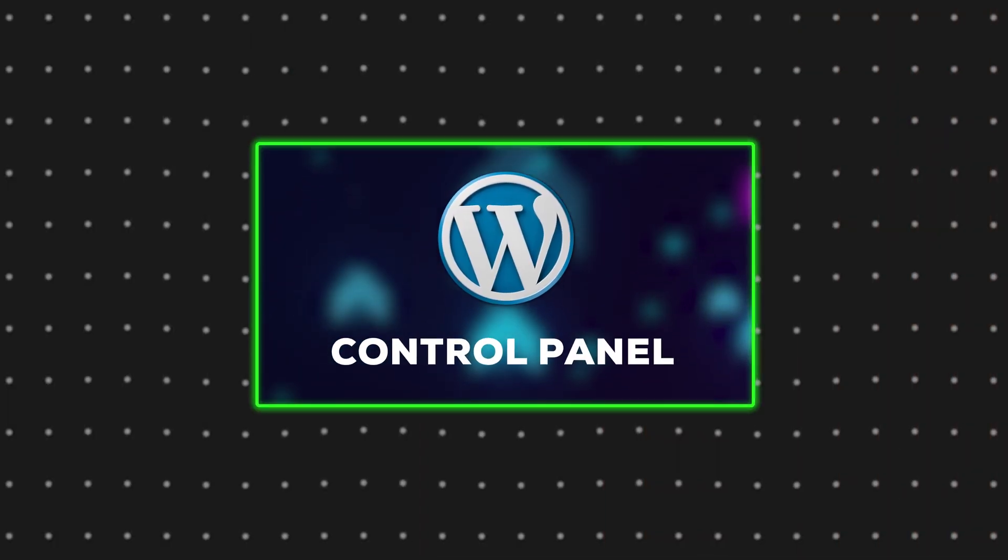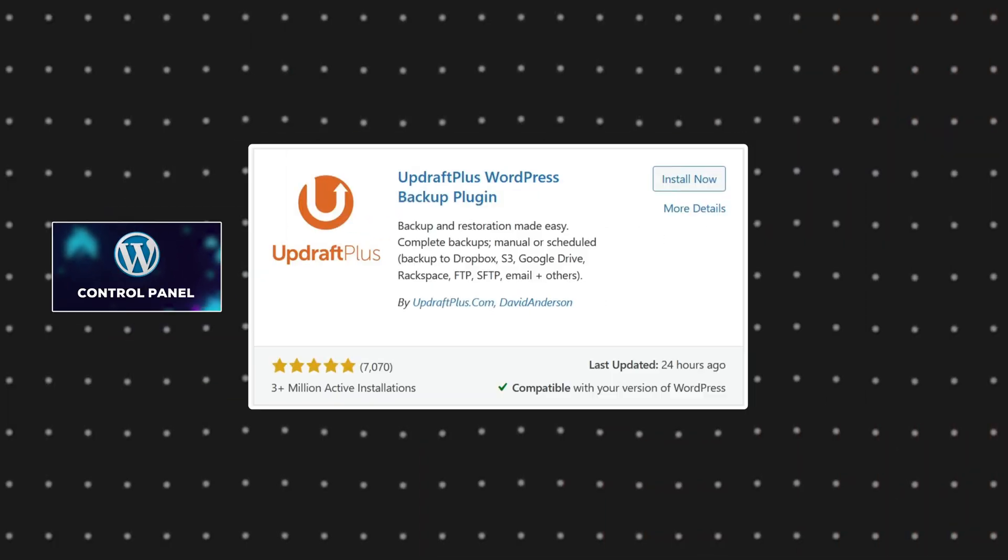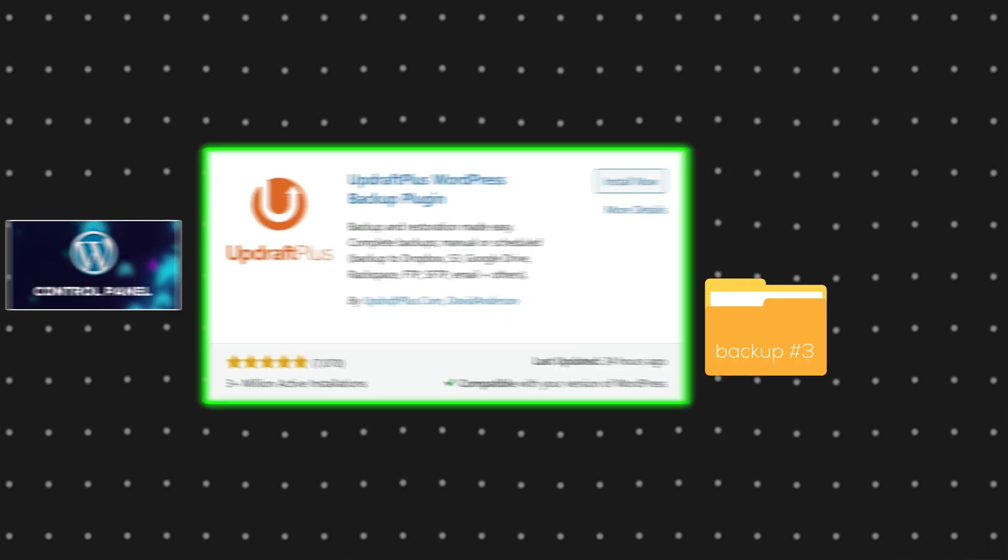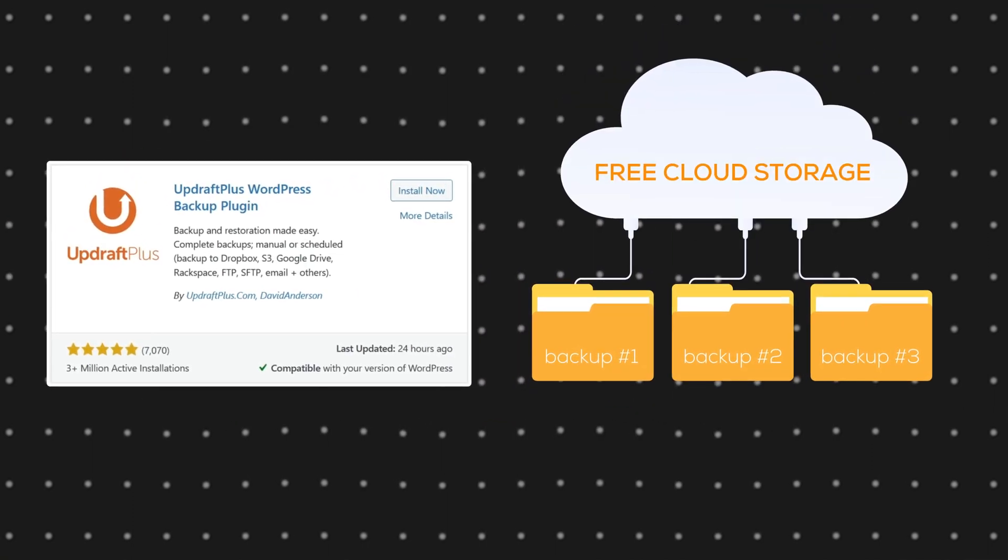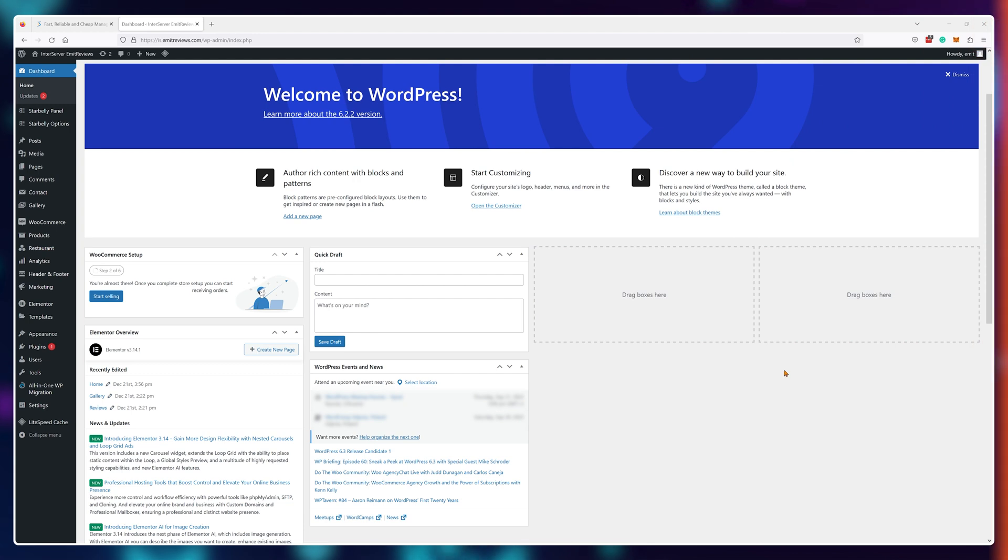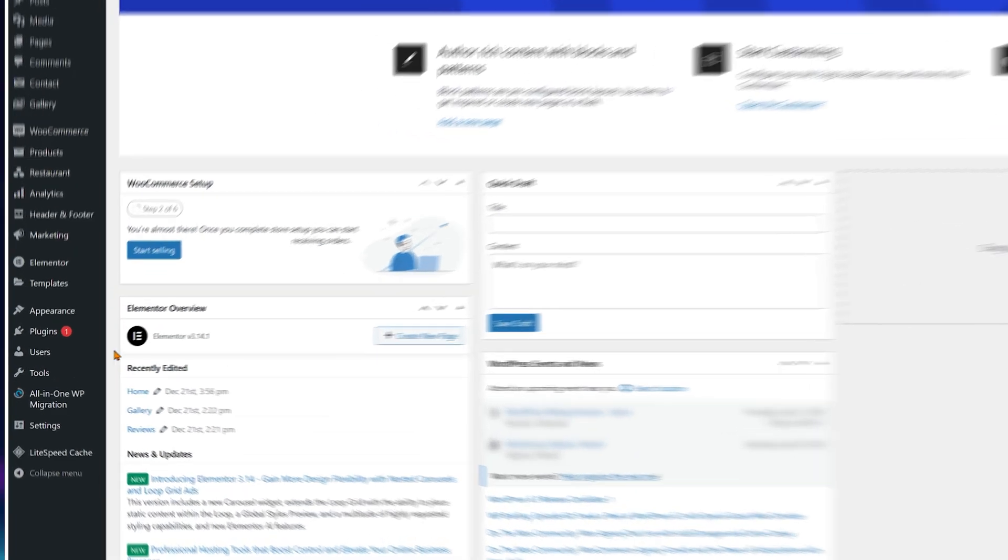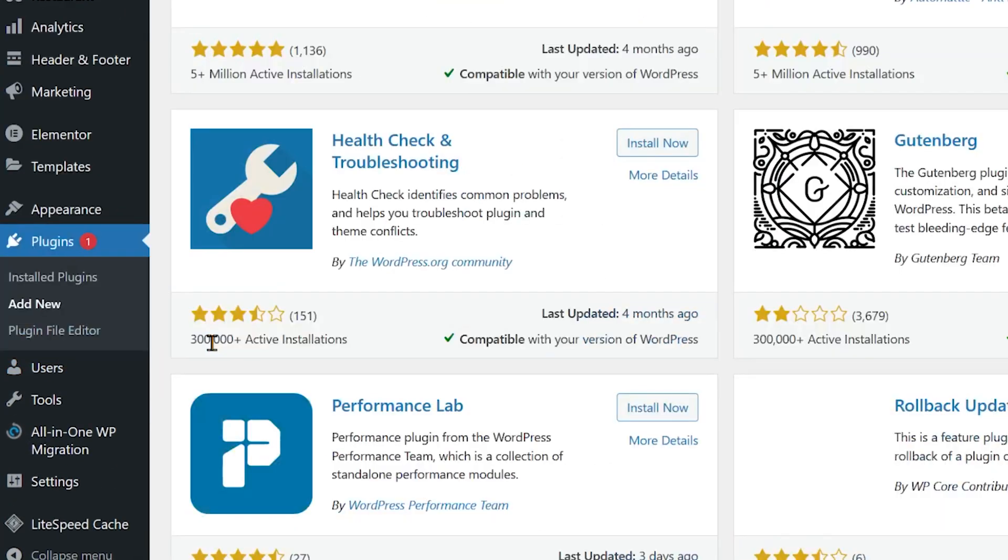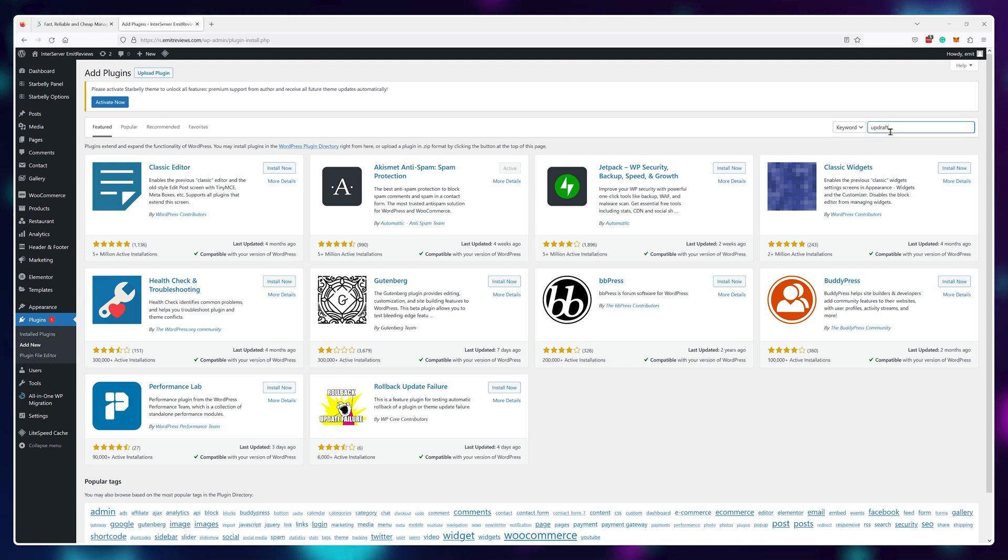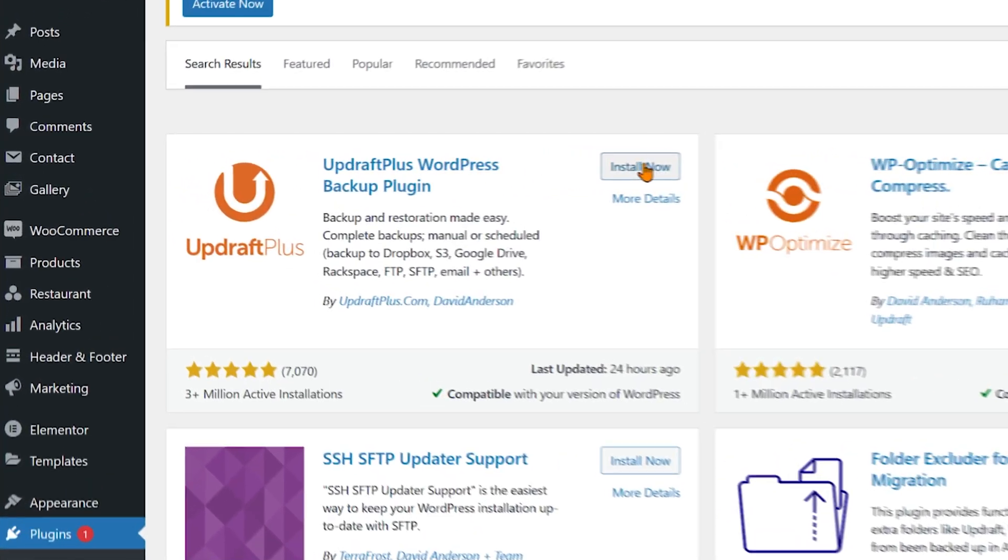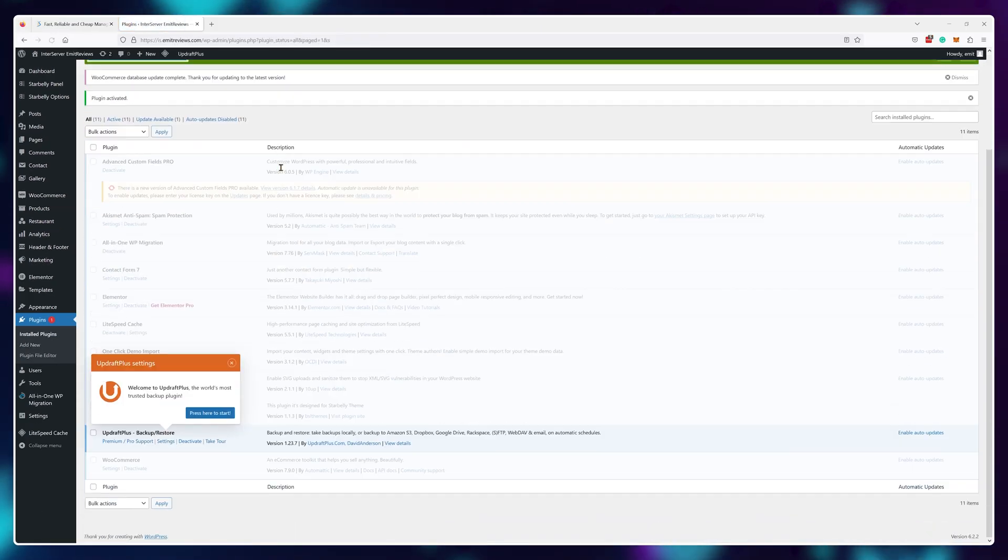So I'm going to navigate to my WordPress control panel and install a plugin that will allow me to generate backups and store them onto the cloud for free. To get started, go into the plugin section, then click on add new and look for UpdraftPlus, then simply click on install and activate the plugin.